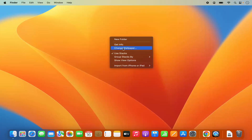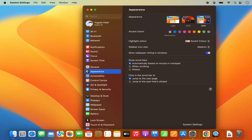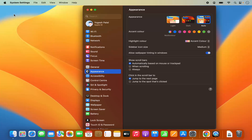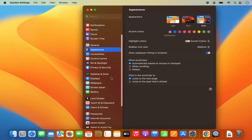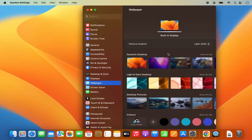Now if you are not able to see the 'Change Wallpaper' option, the second option is to click on the System Settings icon, or you can click on the Apple logo and then click on System Settings. That will also open System Settings — click on Wallpaper.